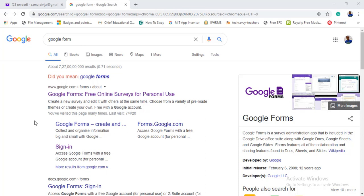Hello friends, welcome. In this video, we are going to go to Google Forms — how to share with students in Google Forms and how to generate certificates automatically. Let's look at Google Forms.